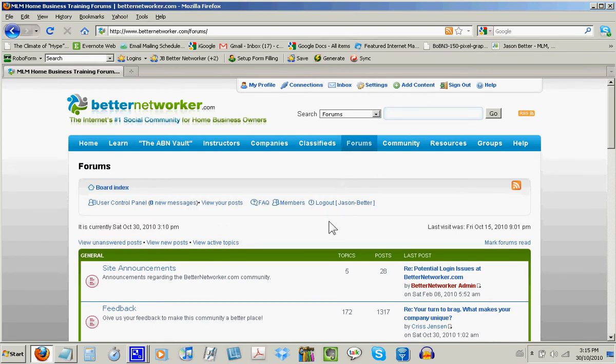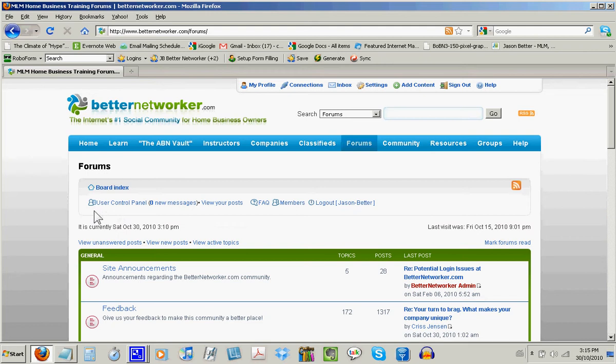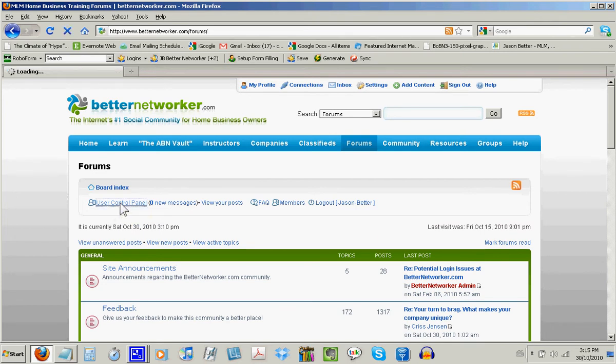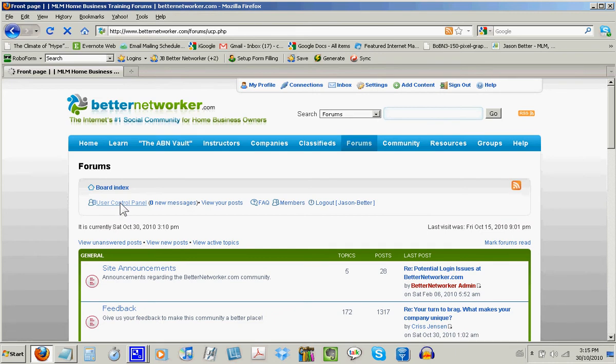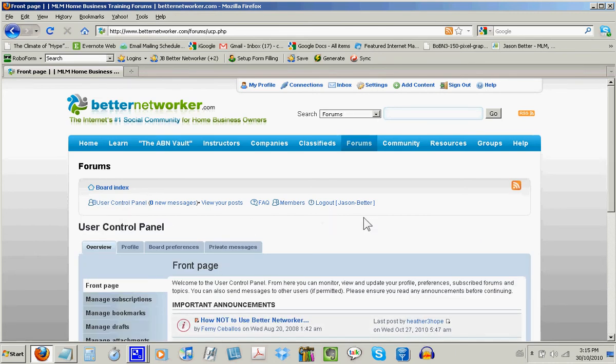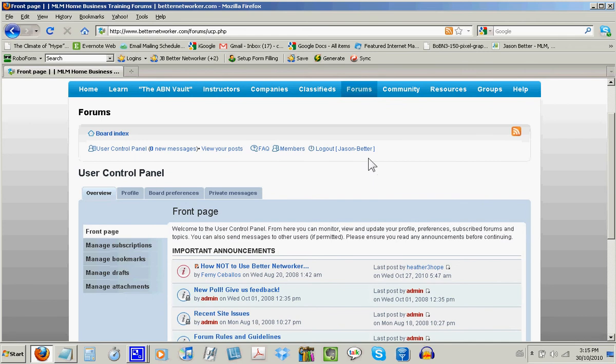Now you're going to try and find the link that says User Control Panel. Now this one's a little bit tricky, but you'll find it on the upper left hand side of the forum page. And it's the link that says User Control Panel. And when you find that, you're going to click the User Control Panel link. That'll bring you to your profile settings for the forums. When you get to your profile settings, you're going to click on the tab that says Profile.